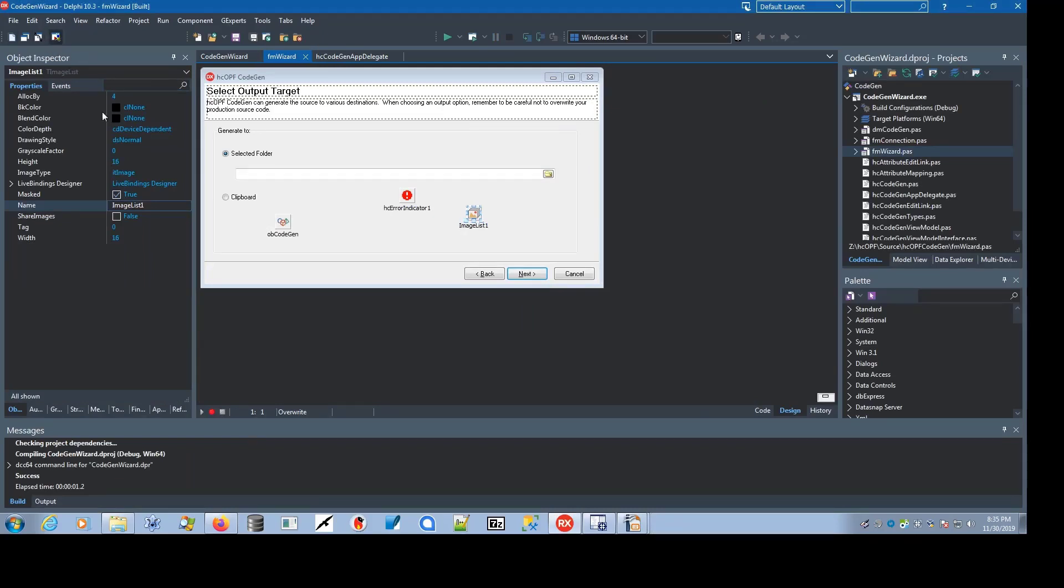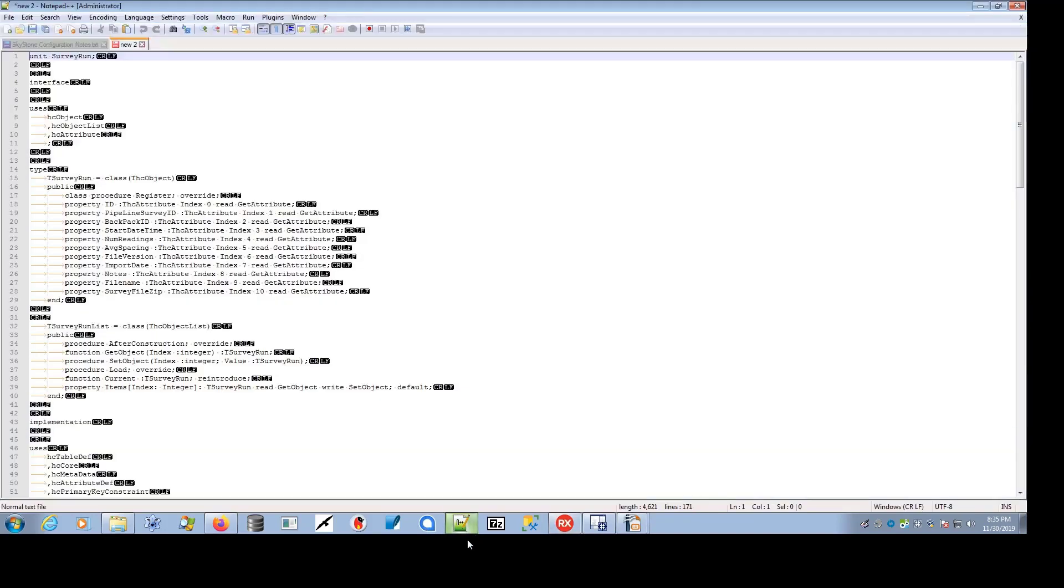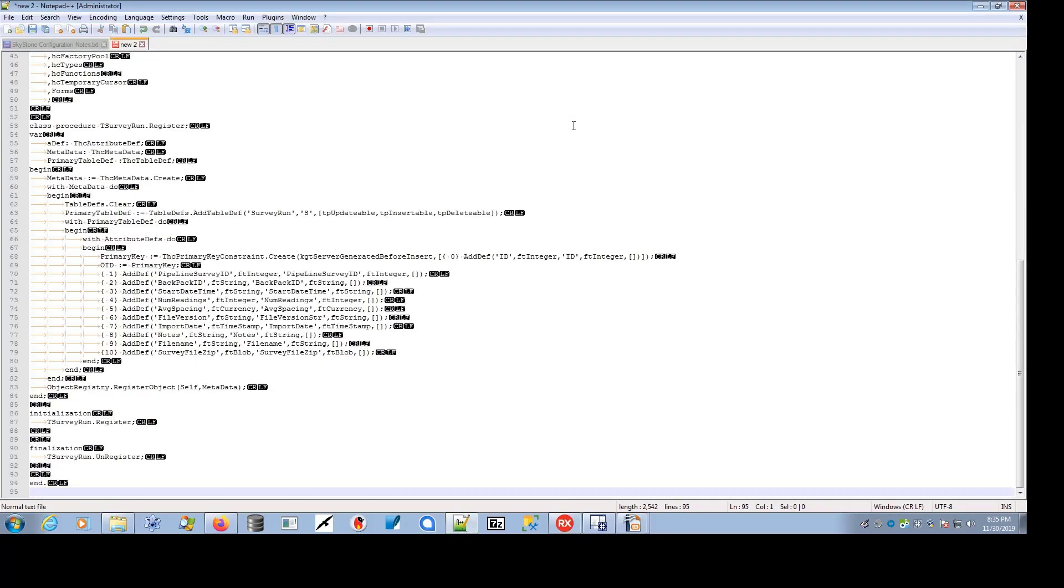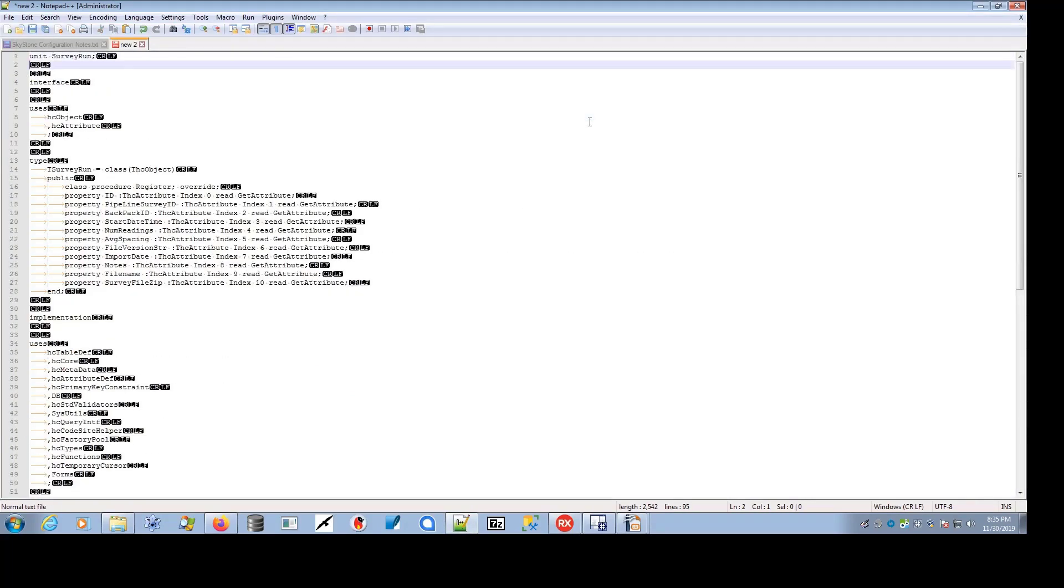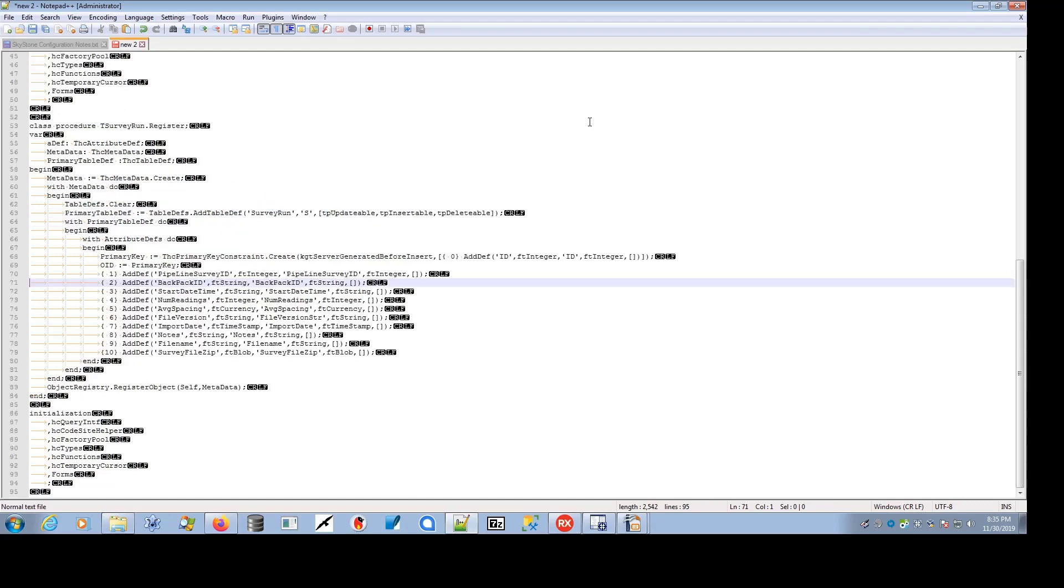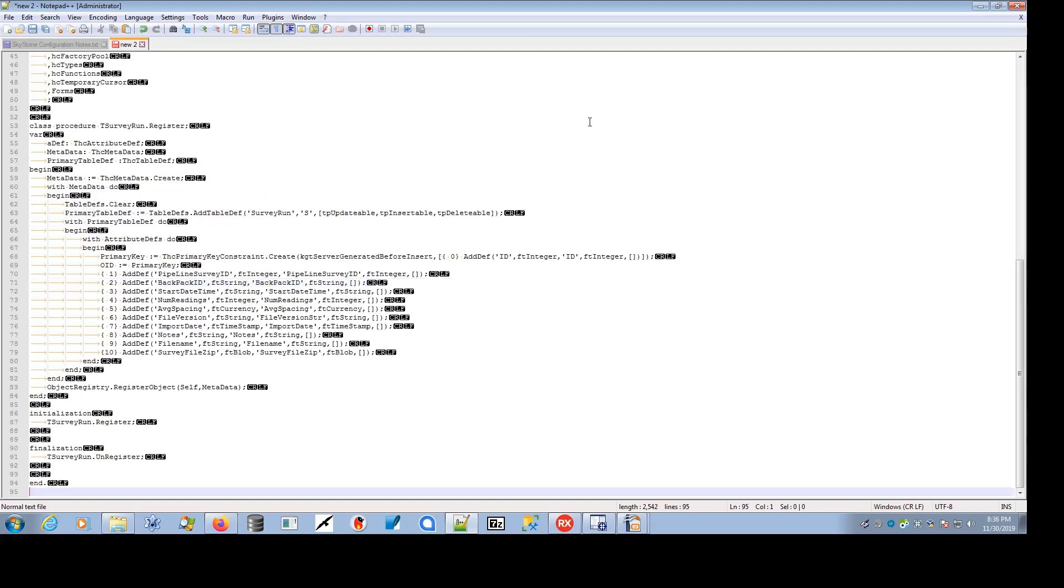If I fire up, say, Notepad++, and I create, replace this with the contents of the clipboard, you'll see that we have a complete HC object definition with a register method. All the attributes are defined. This code now can be compiled into a project for usage. You can also flesh out and change definitions and add validators, which is an important aspect of the framework.